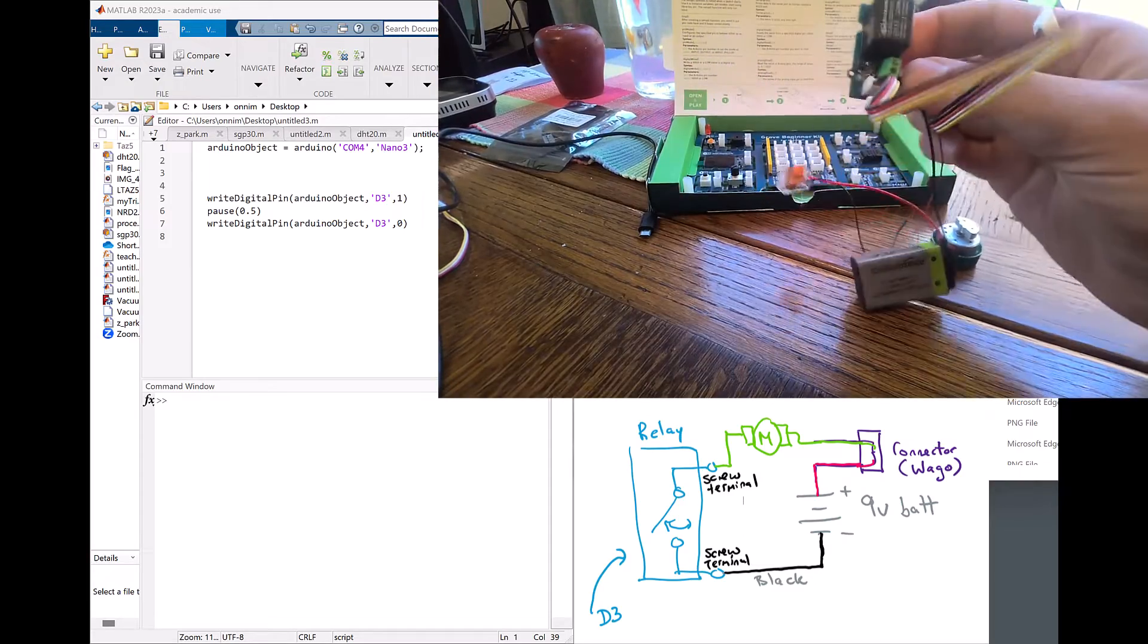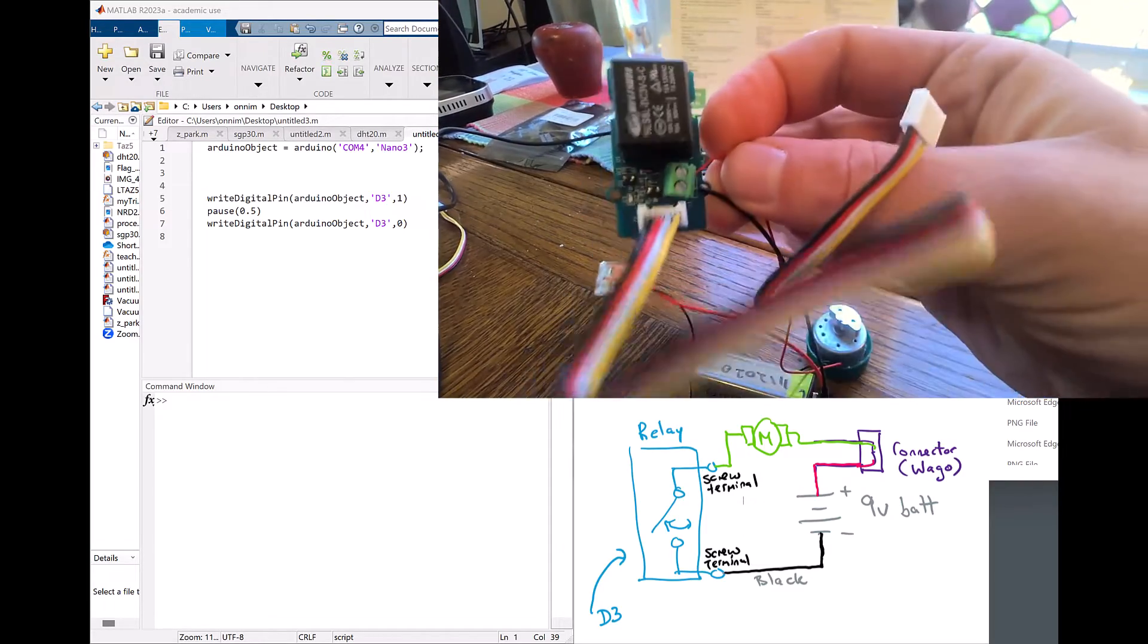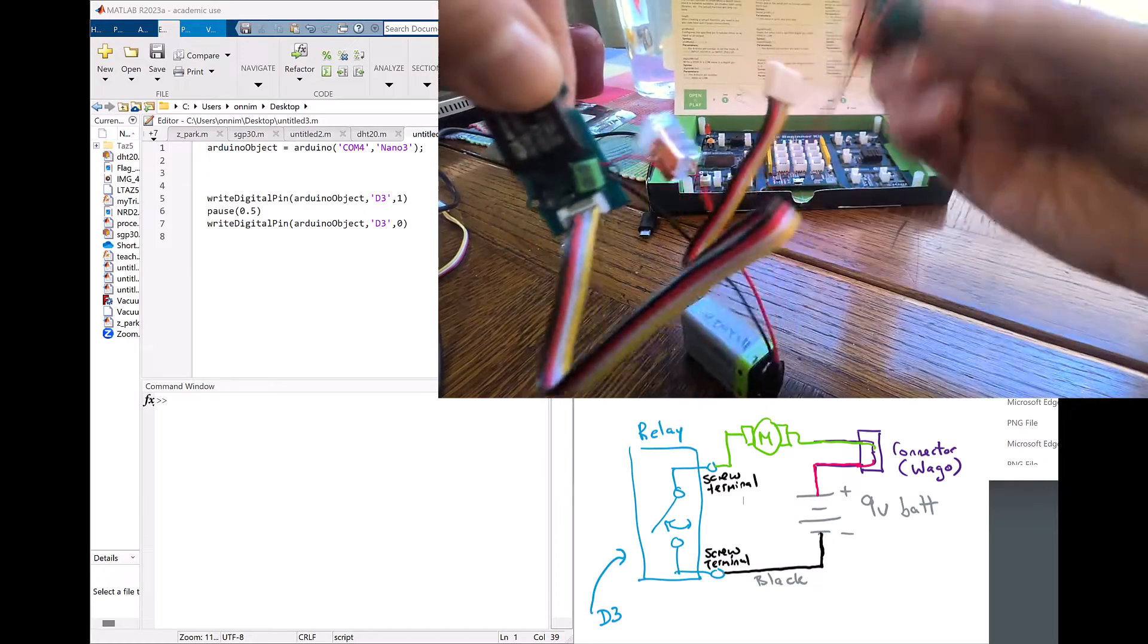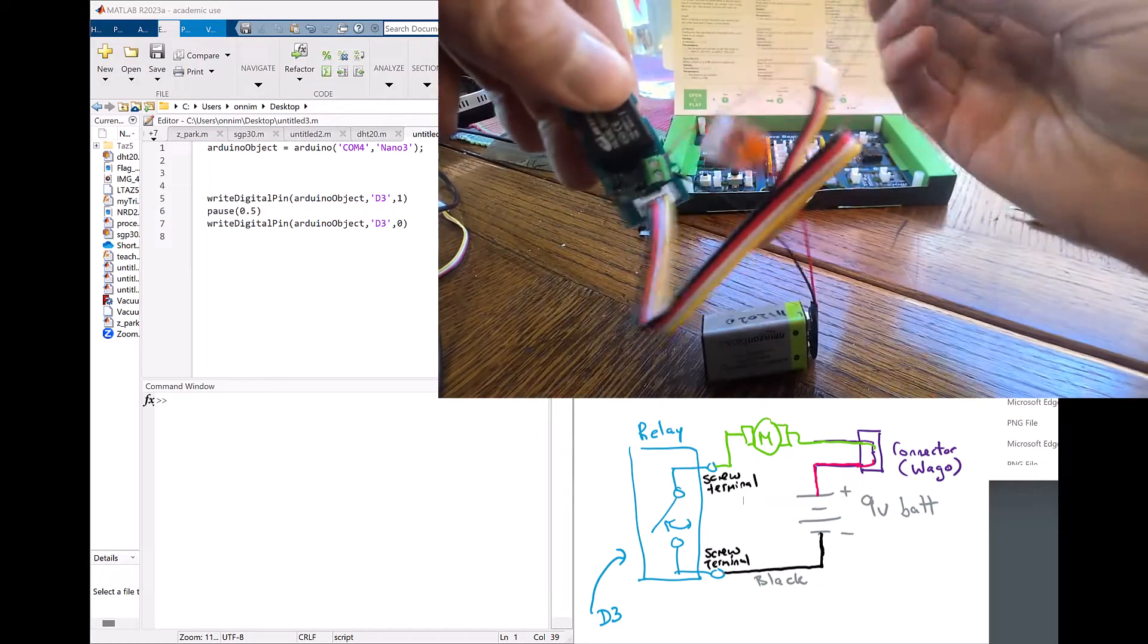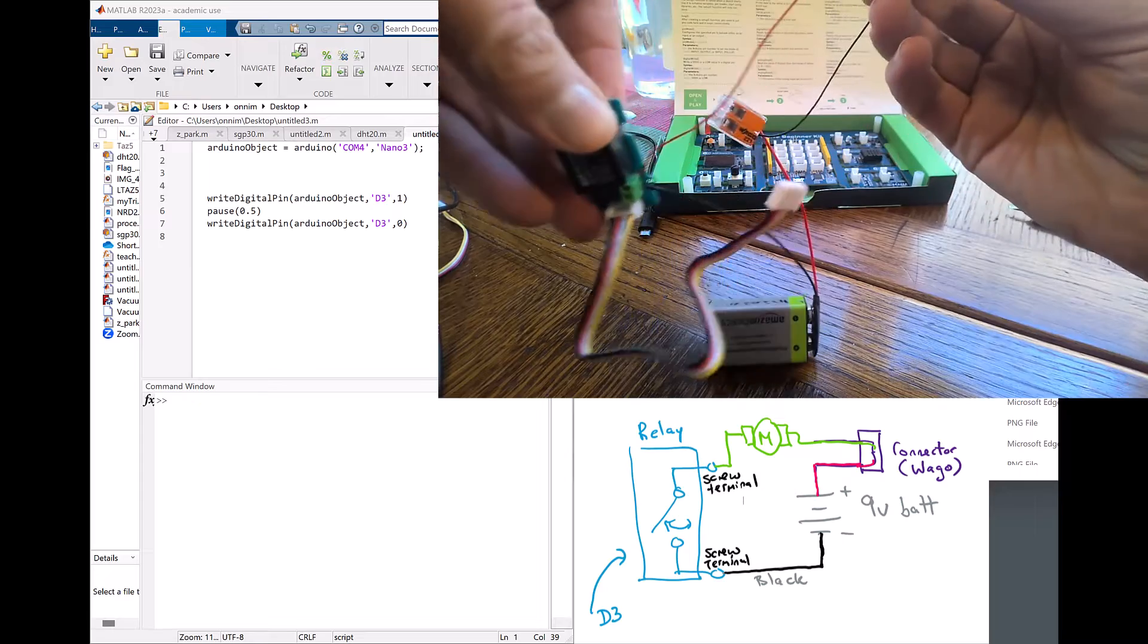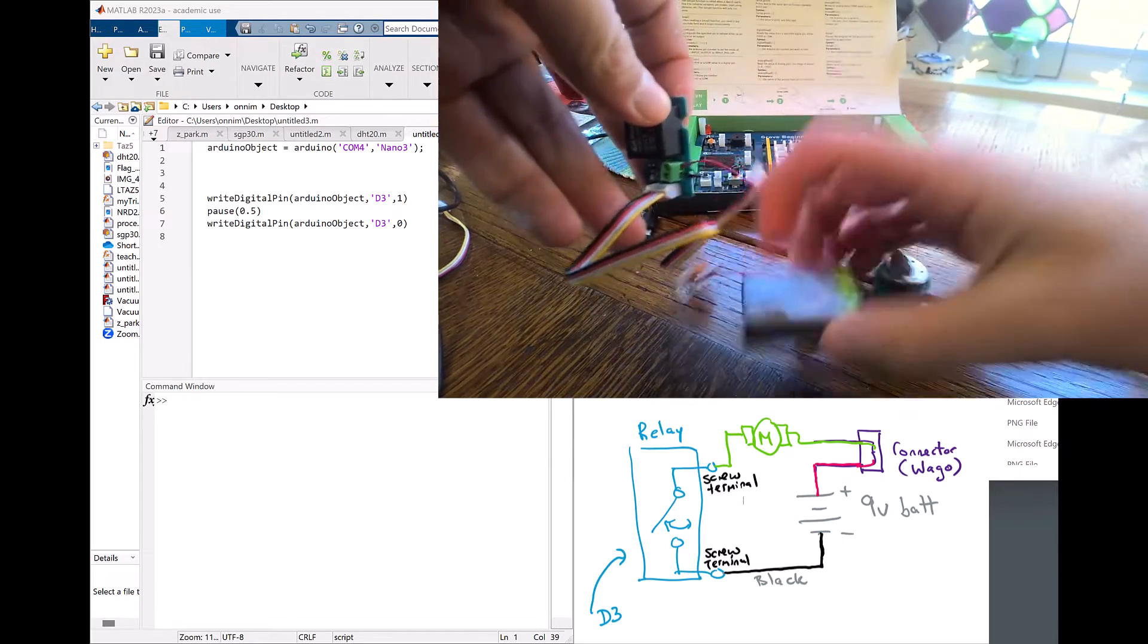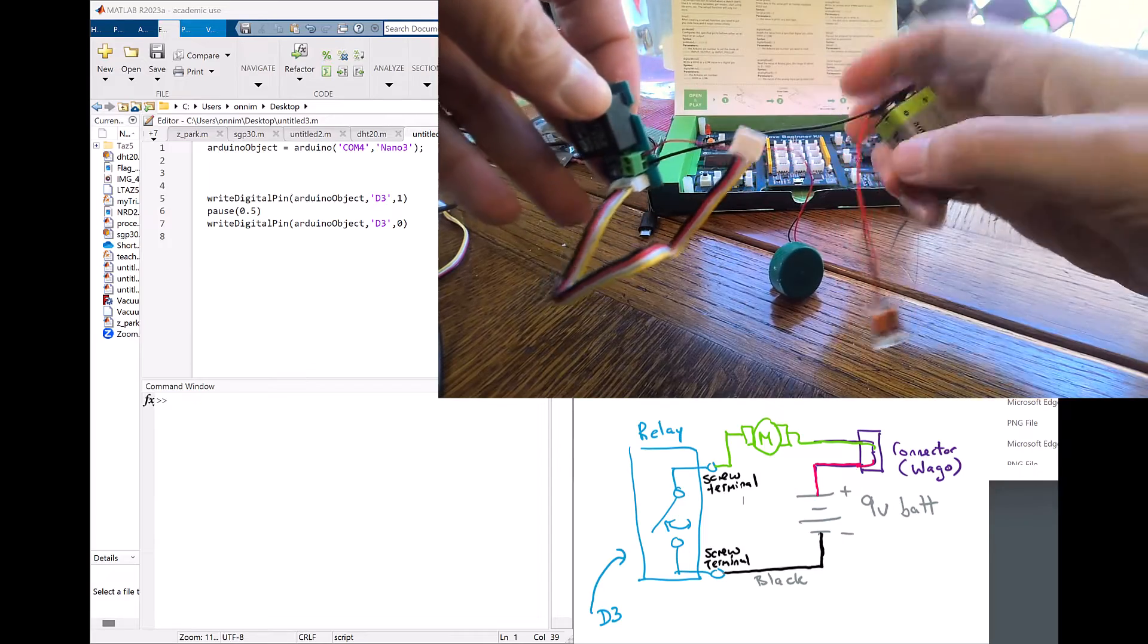Now I'm going to plug it in. There's the relay right there, that's the relay board. You can see all the different connections: the motor to the wago to the battery like that. There's my 9 volt battery right there.